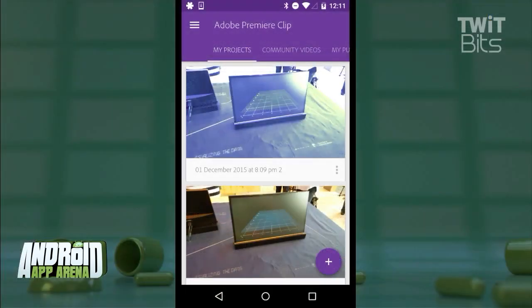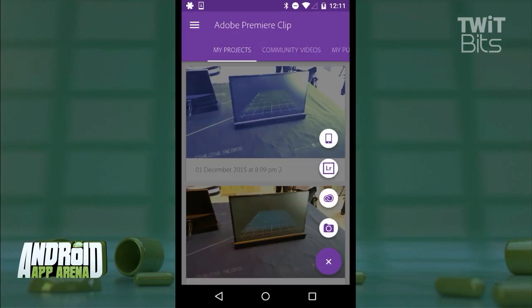The landing page is My Projects, and as you can see, you can tap the floating action button down at the bottom to create a new project and get started.